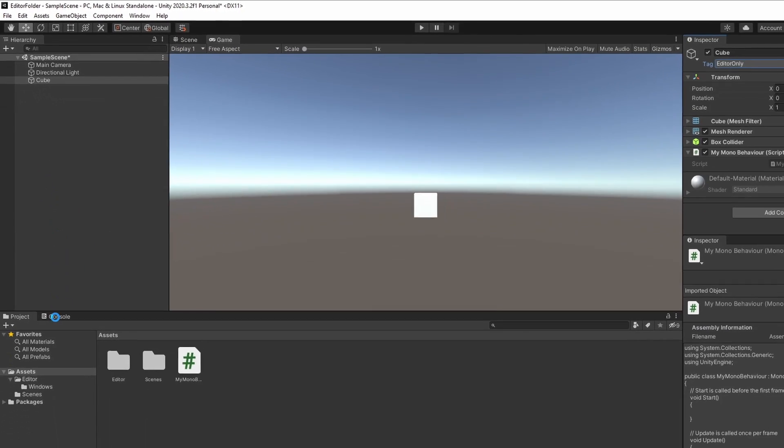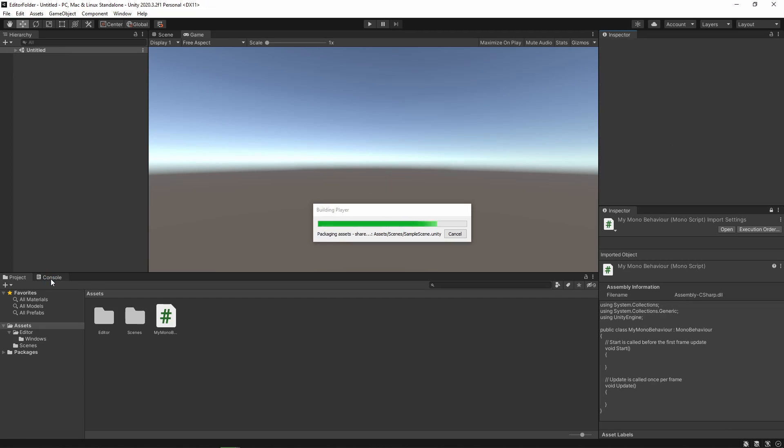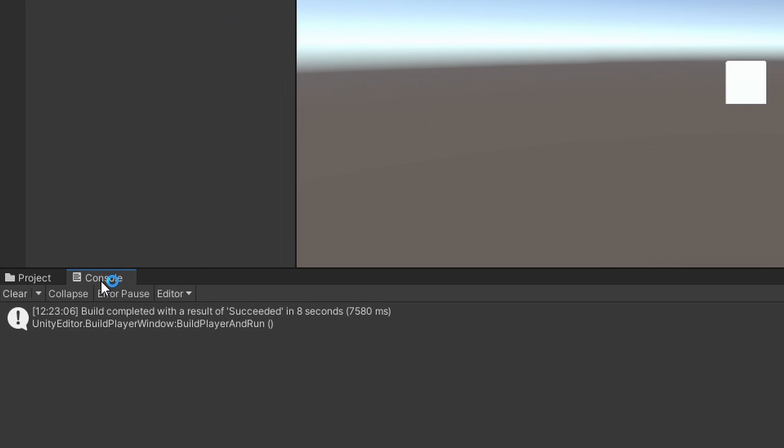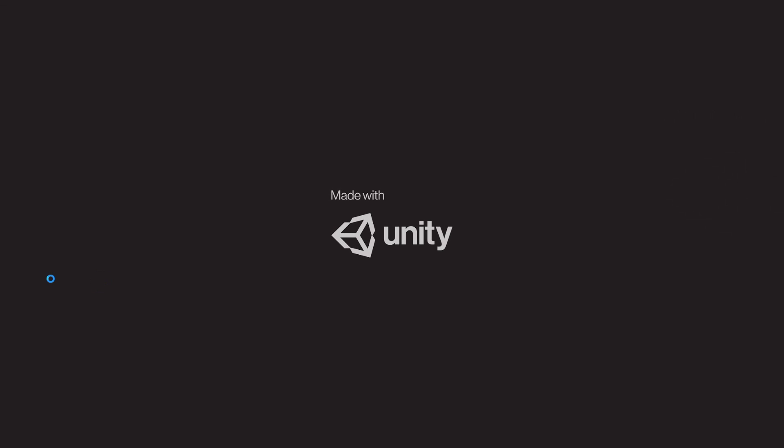This tag simply tells Unity that the GameObject shouldn't be included in the game build.